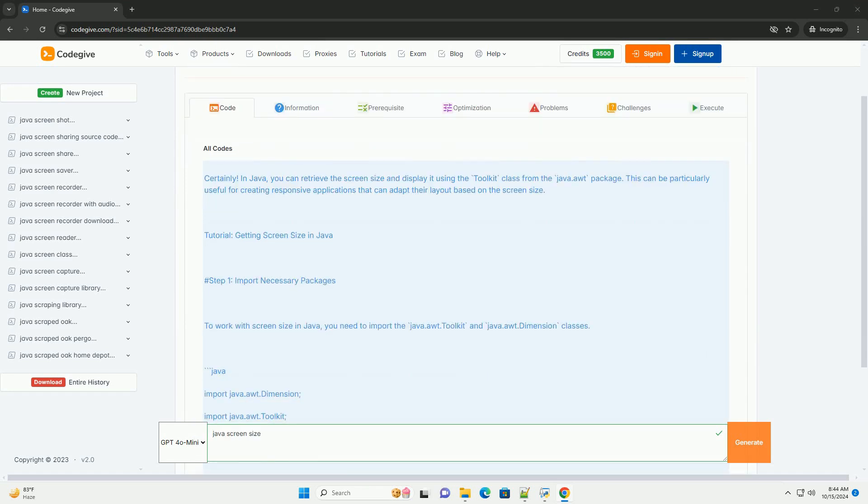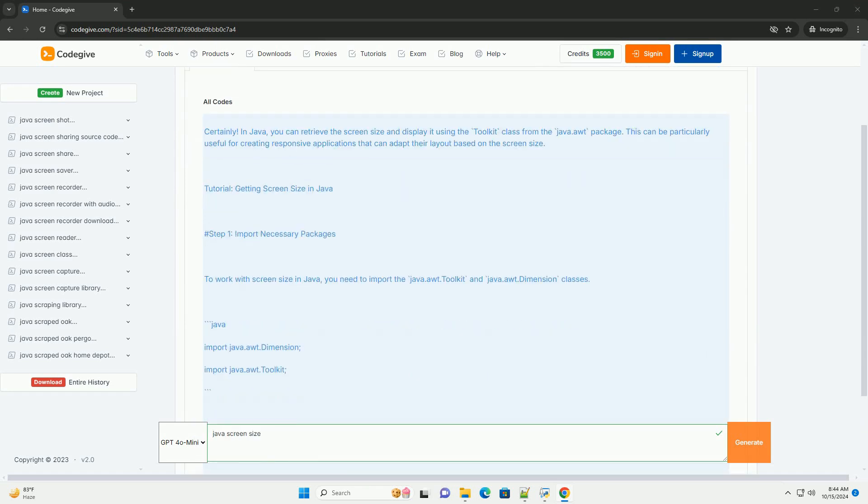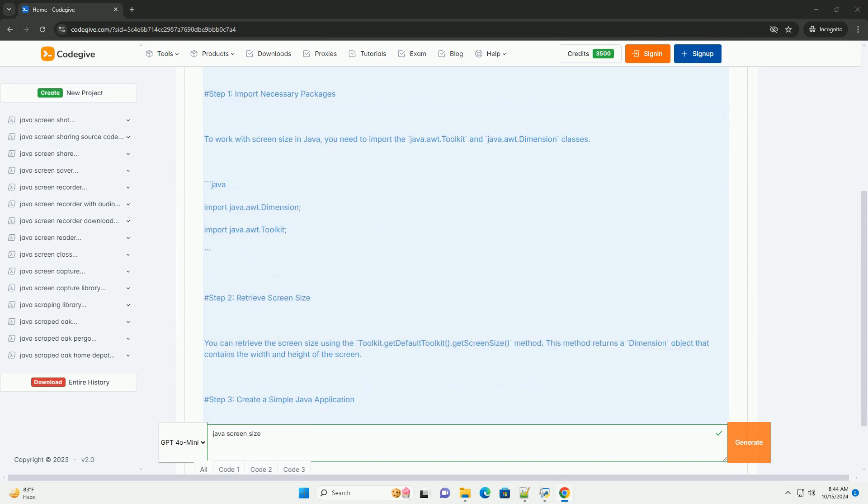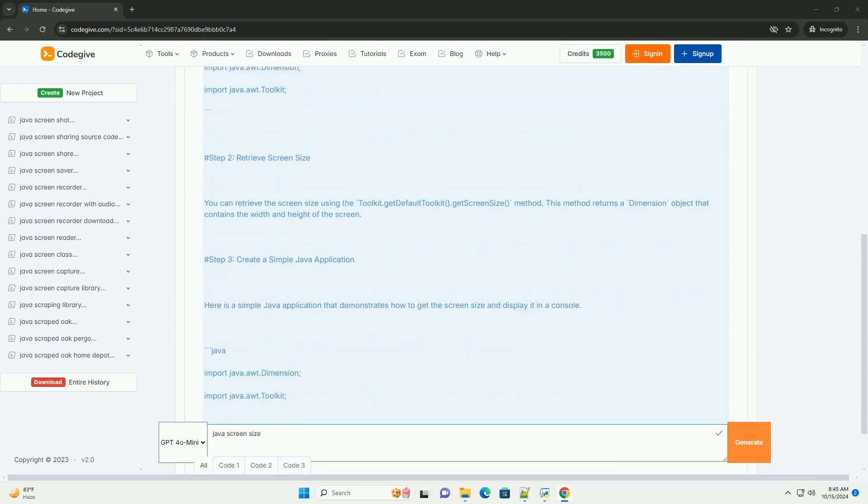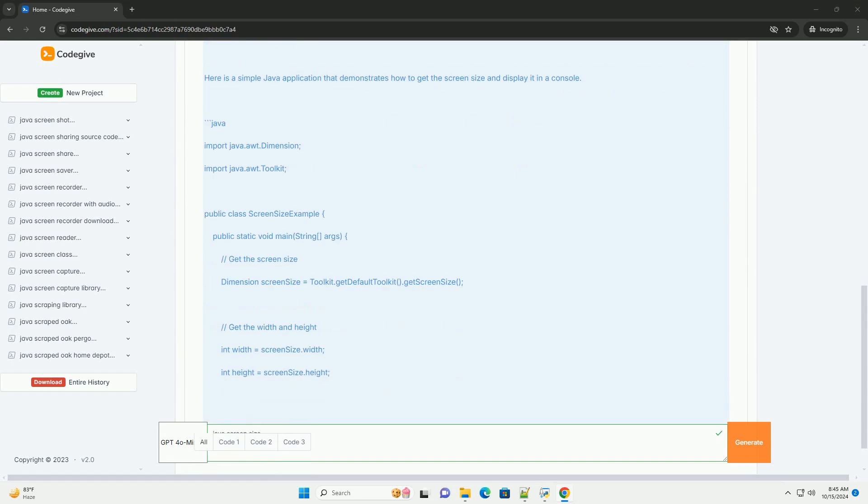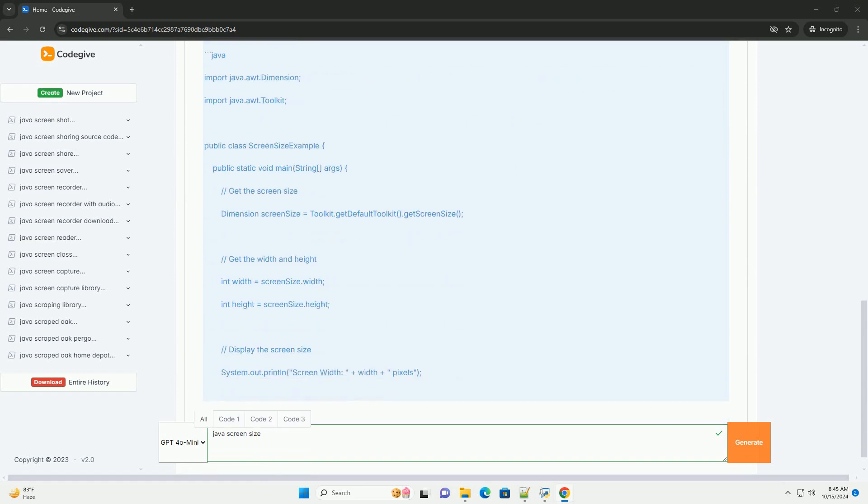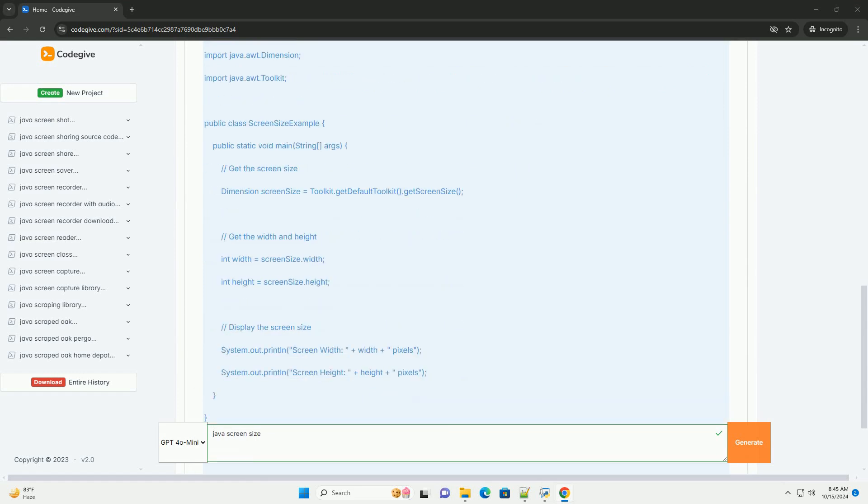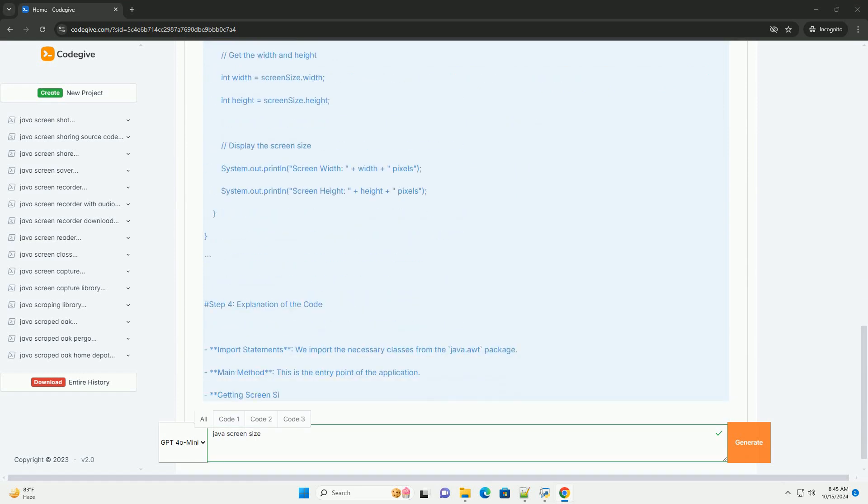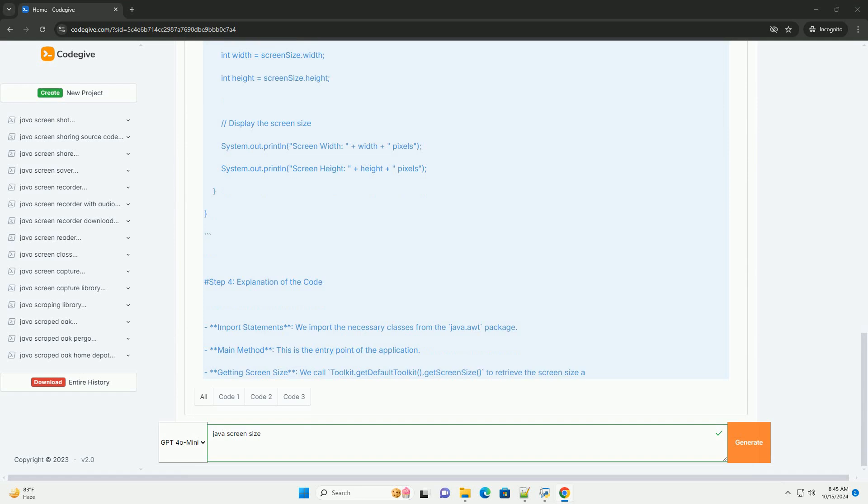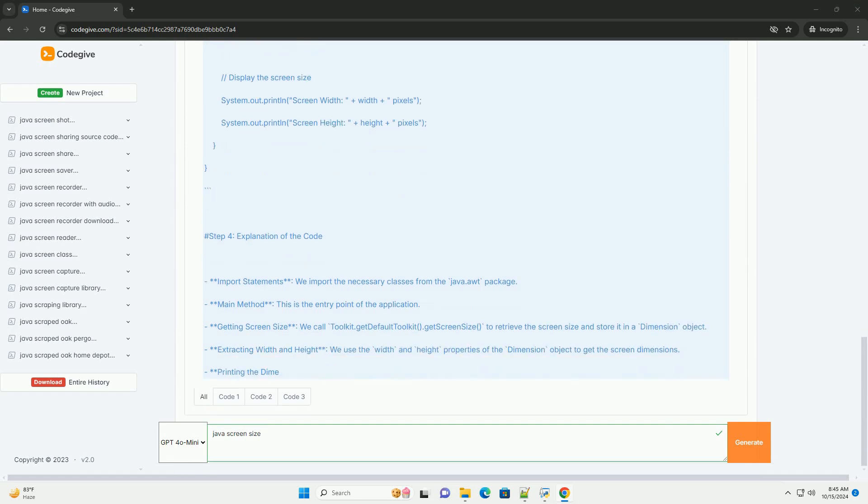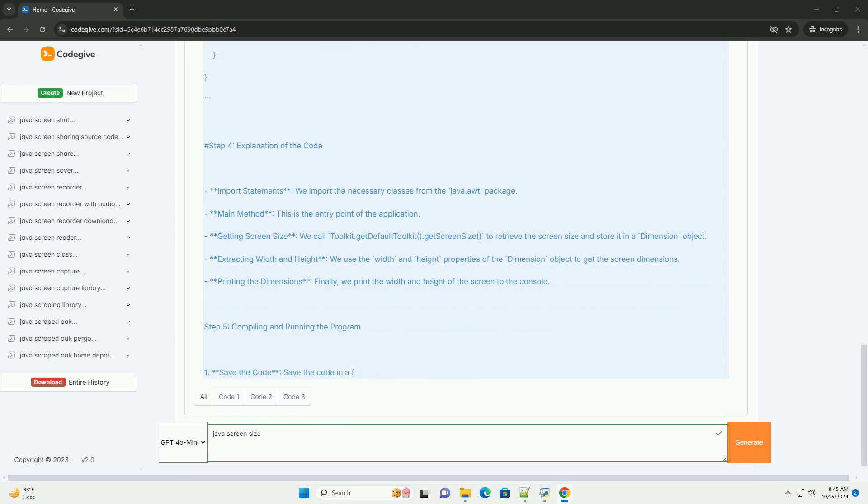In Java, you can retrieve the screen size and display it using the Toolkit class from the java.awt package. This can be particularly useful for creating responsive applications that can adapt their layout based on the screen size.